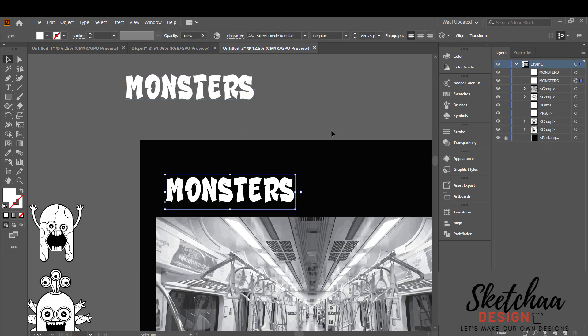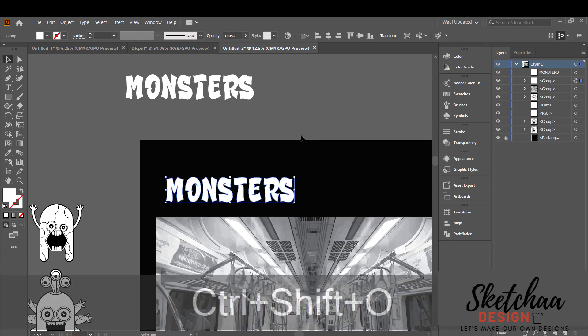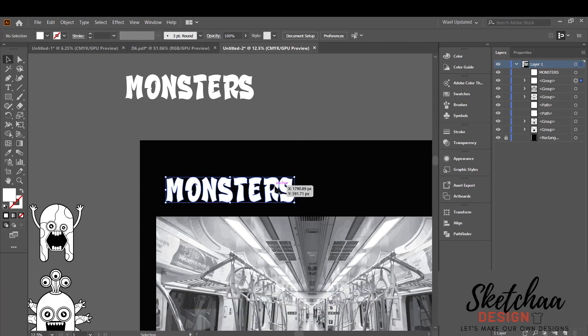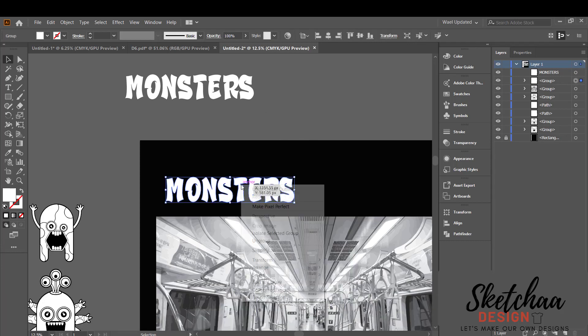Now let's convert our text to an outline. You can do that by pressing Ctrl and Shift on your keyboard along with the letter O.